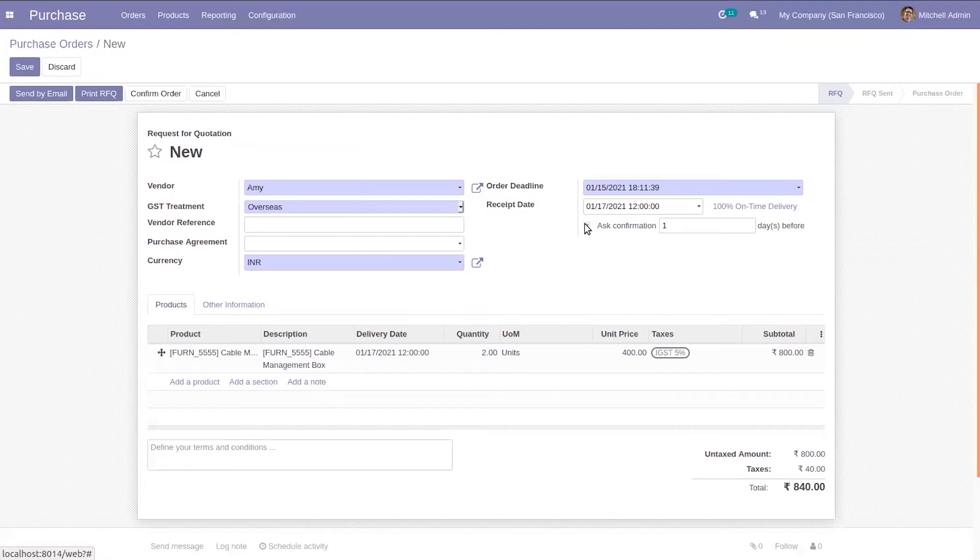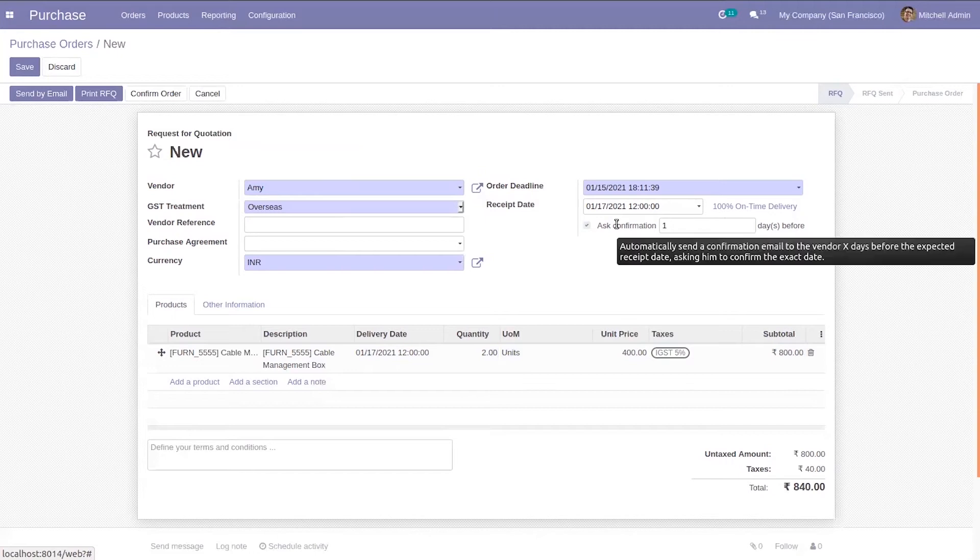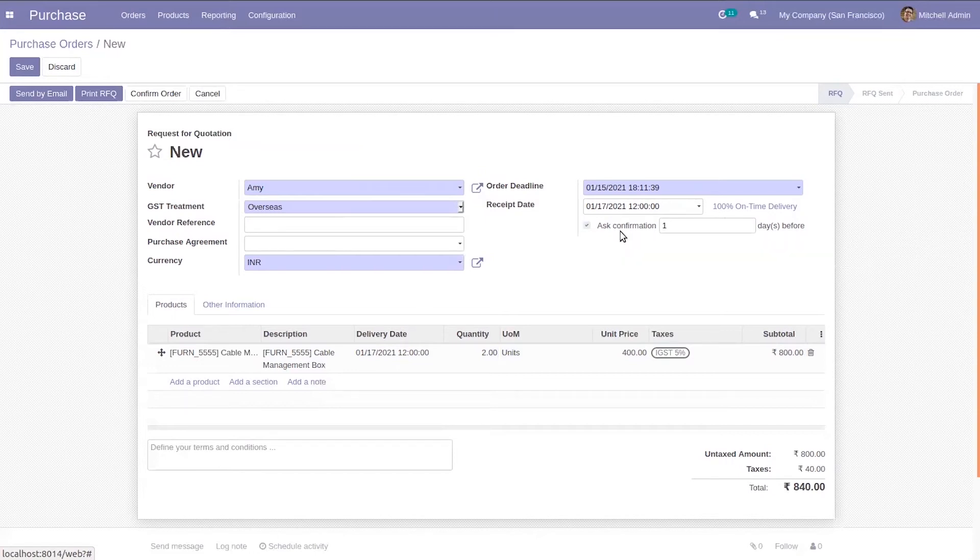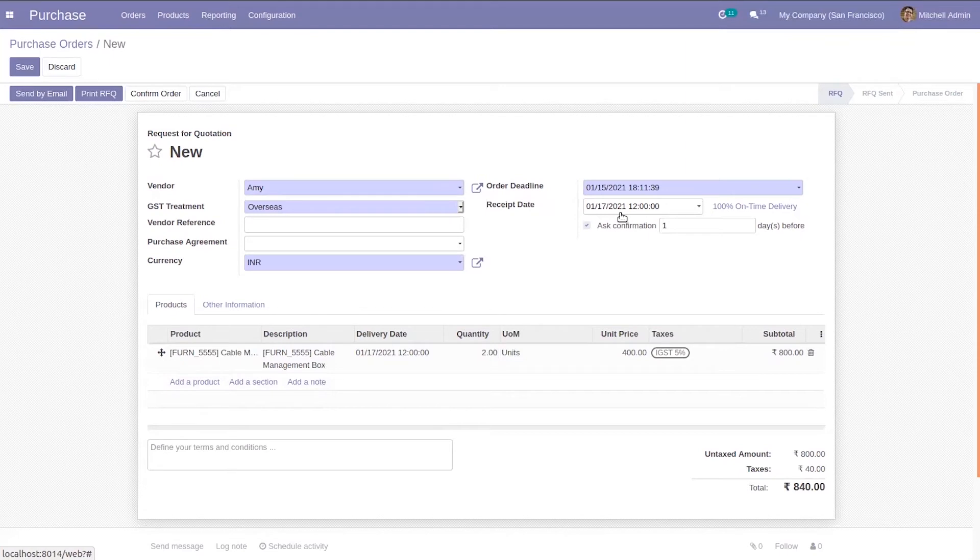Using this option, we can send email to a vendor for delivery confirmation. This receipt date is the delivery date promised by the vendor or the expected arrival date of the product.